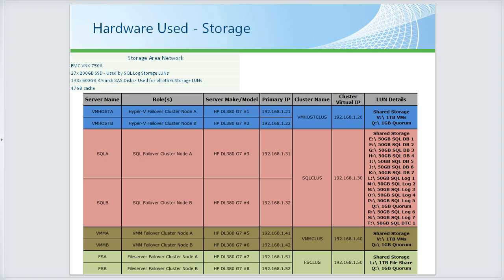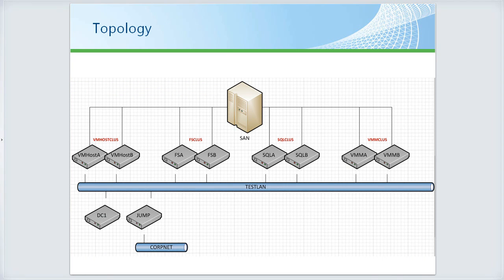There's also a 1 GB quorum drive for the SQL cluster, a quorum drive for the VMM cluster, and we created a 1 TB file share for the file server cluster with a quorum drive. The resulting topology has the VM host cluster, file server cluster, SQL cluster, and VMM cluster all connected to one SAN. All physical machines are connected over the test LAN, and a virtual network adapter on the Hyper-V nodes allows VMs to communicate on that test LAN as well. The domain controller and jump box bridge the corporate network and test network.